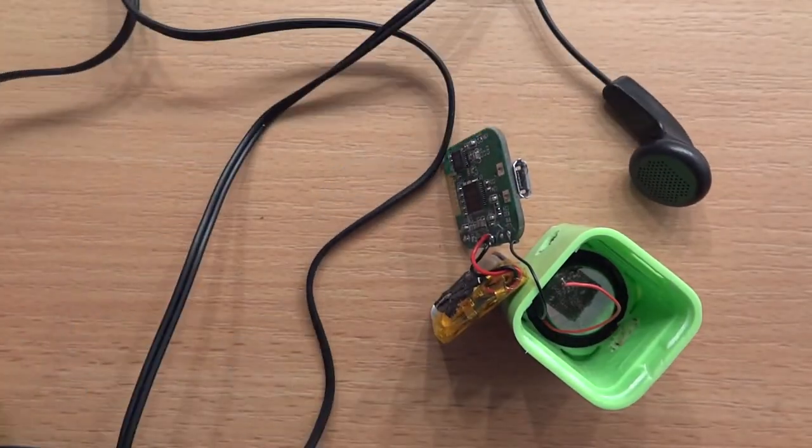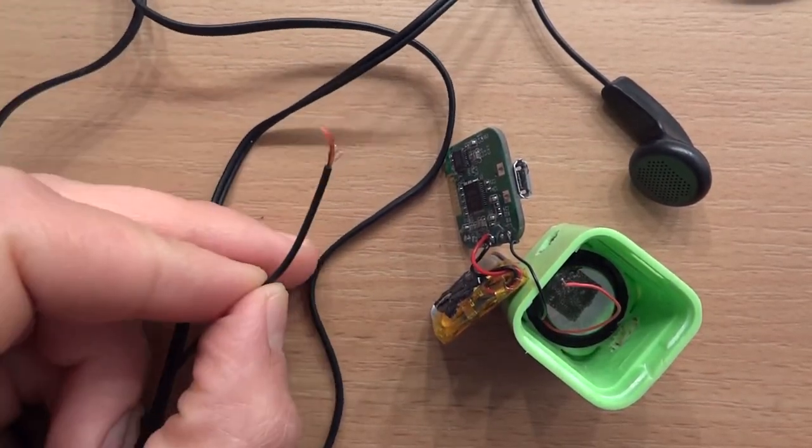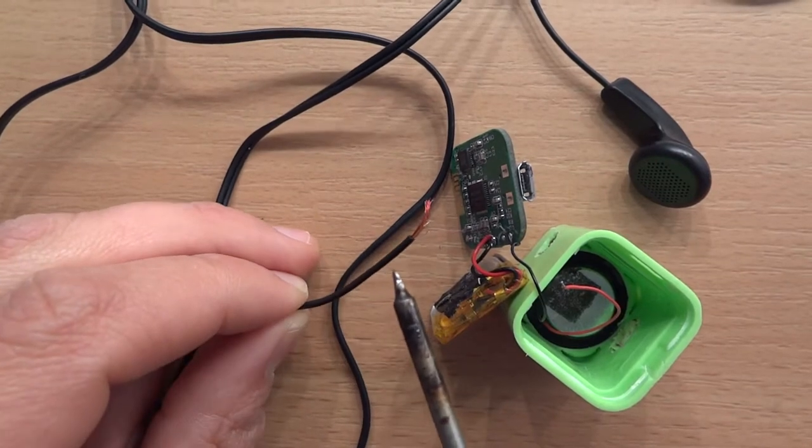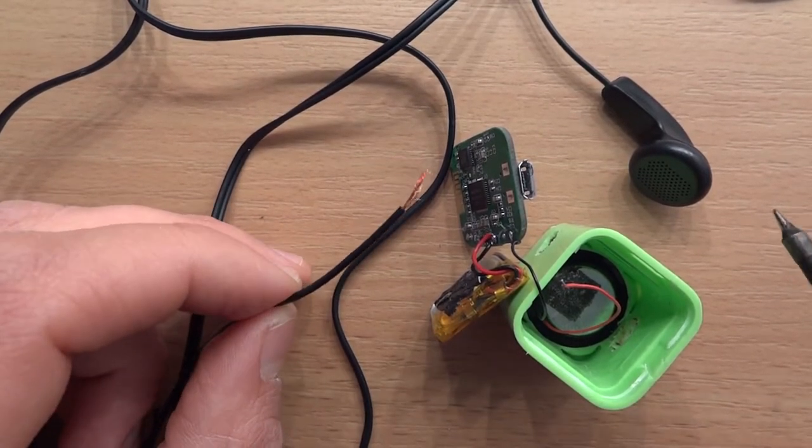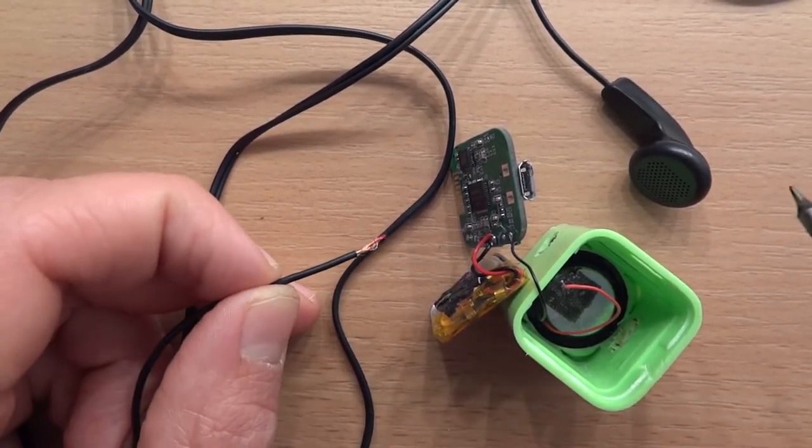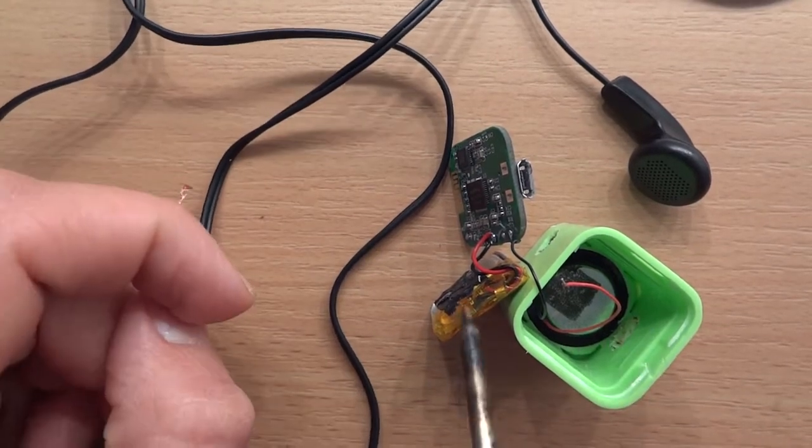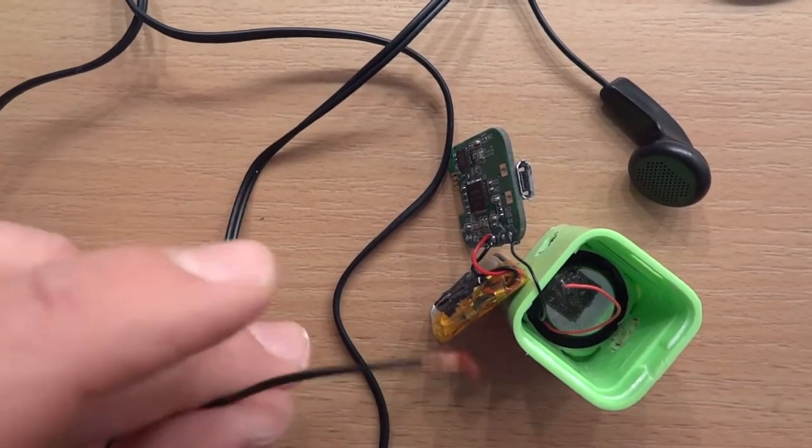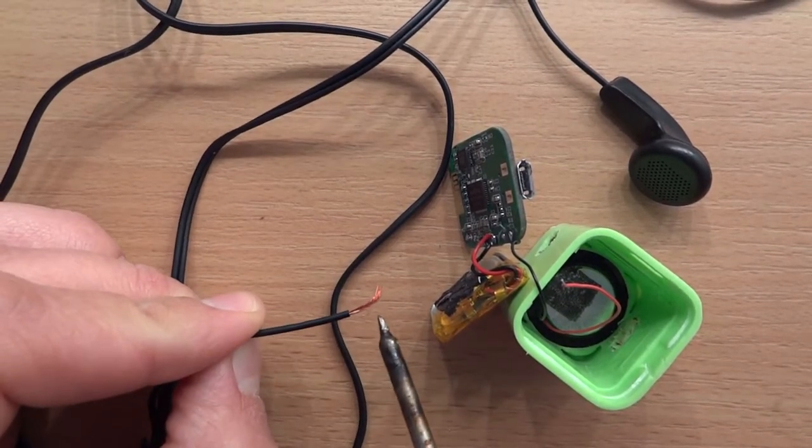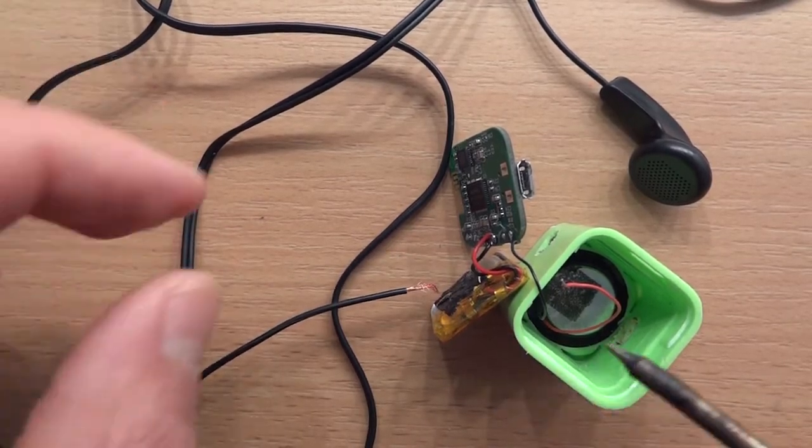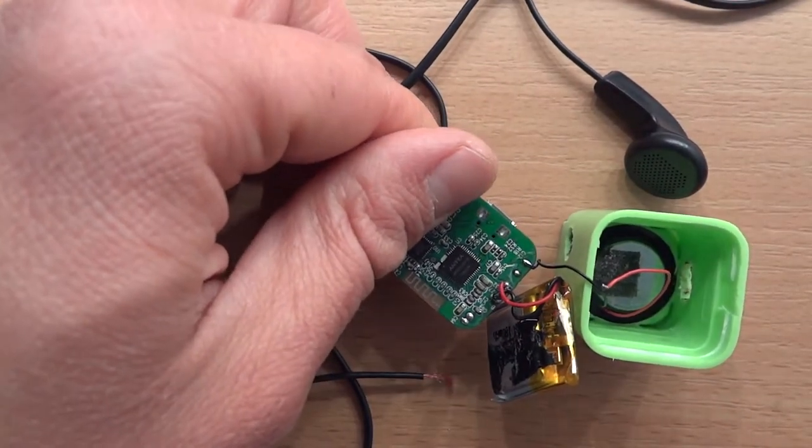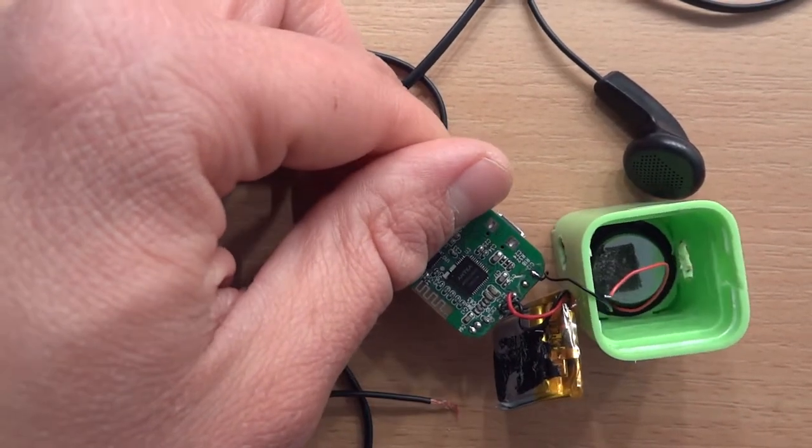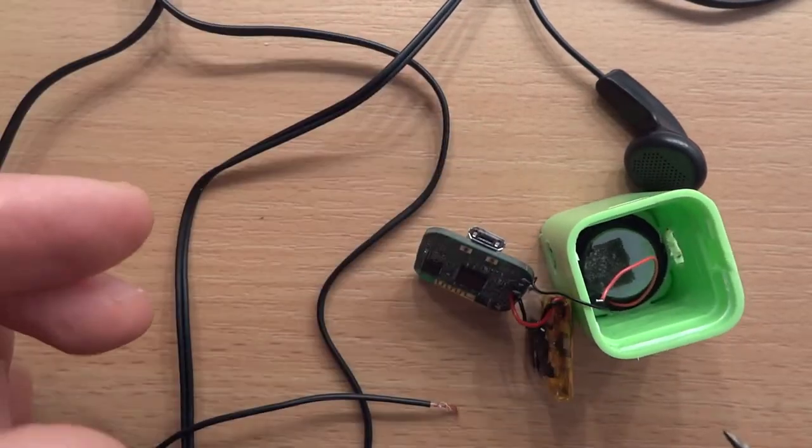I will connect the ground from that little speaker over here to the minus of the board and I will look around using the plus and see where I will get the signal of the audio.